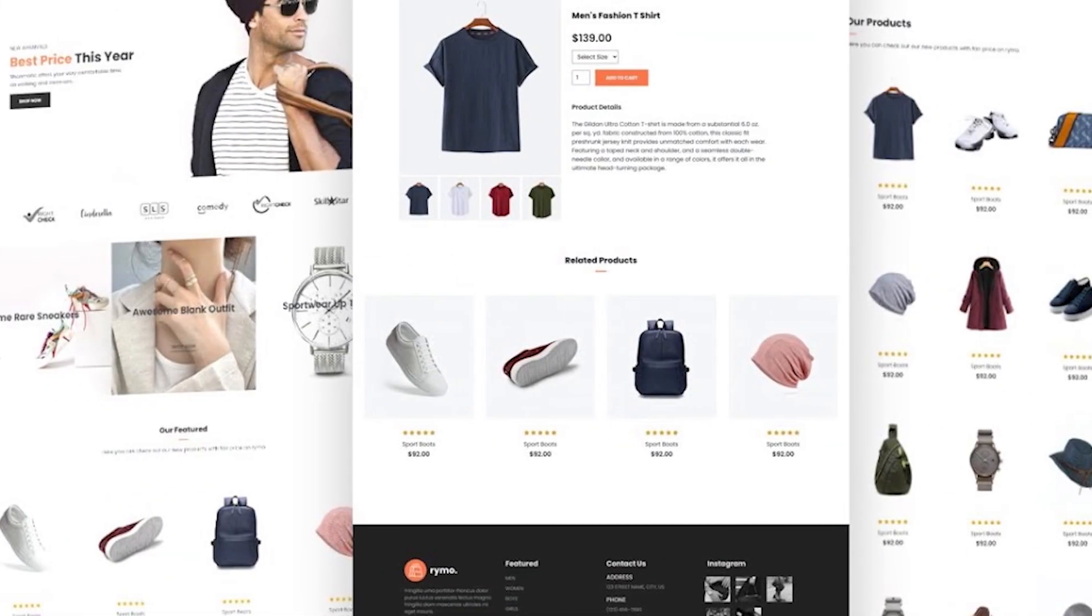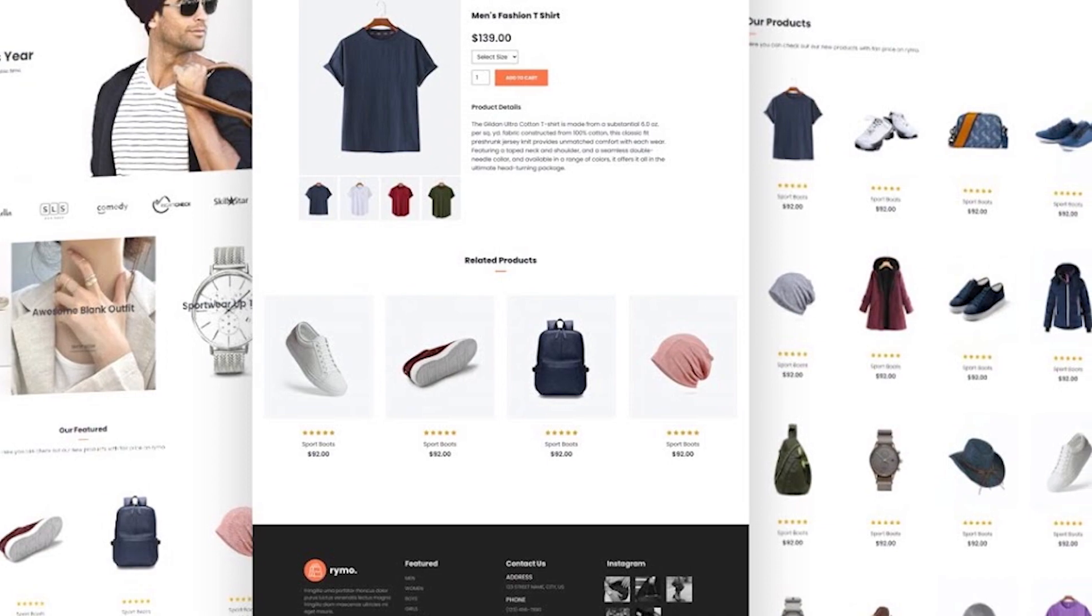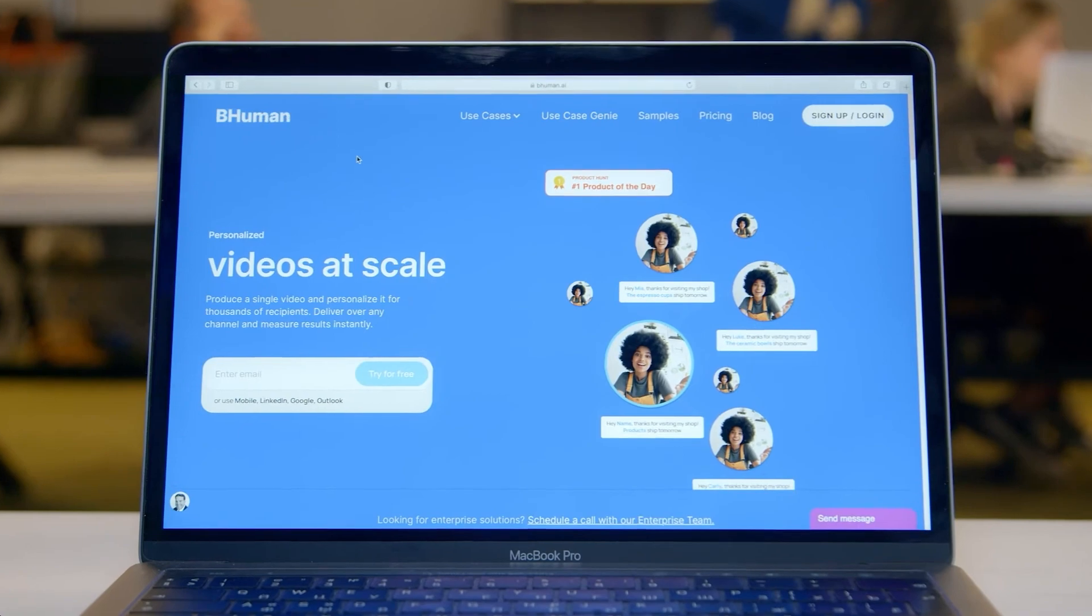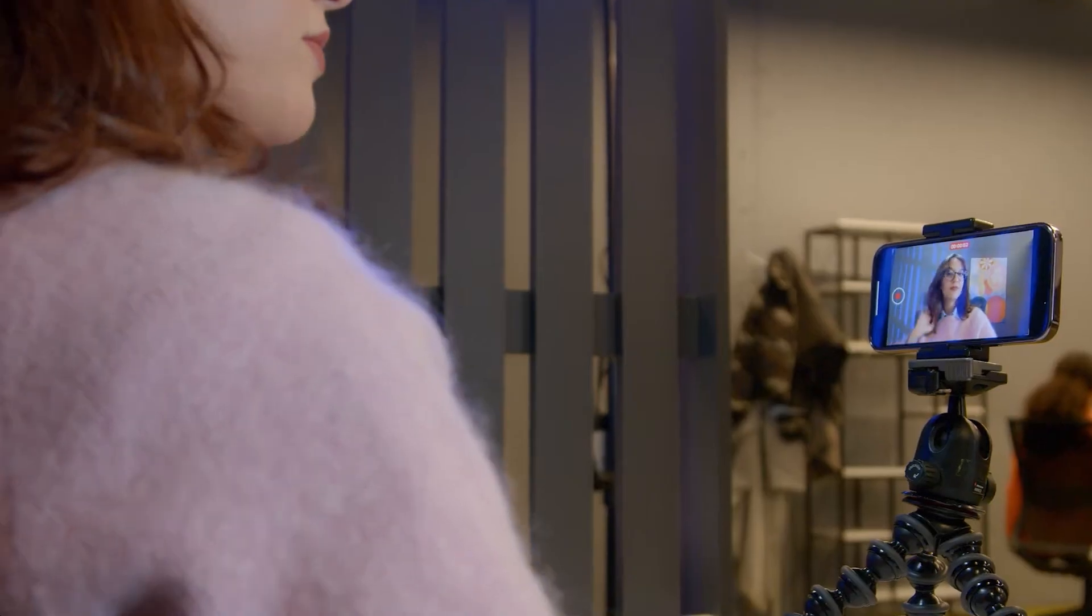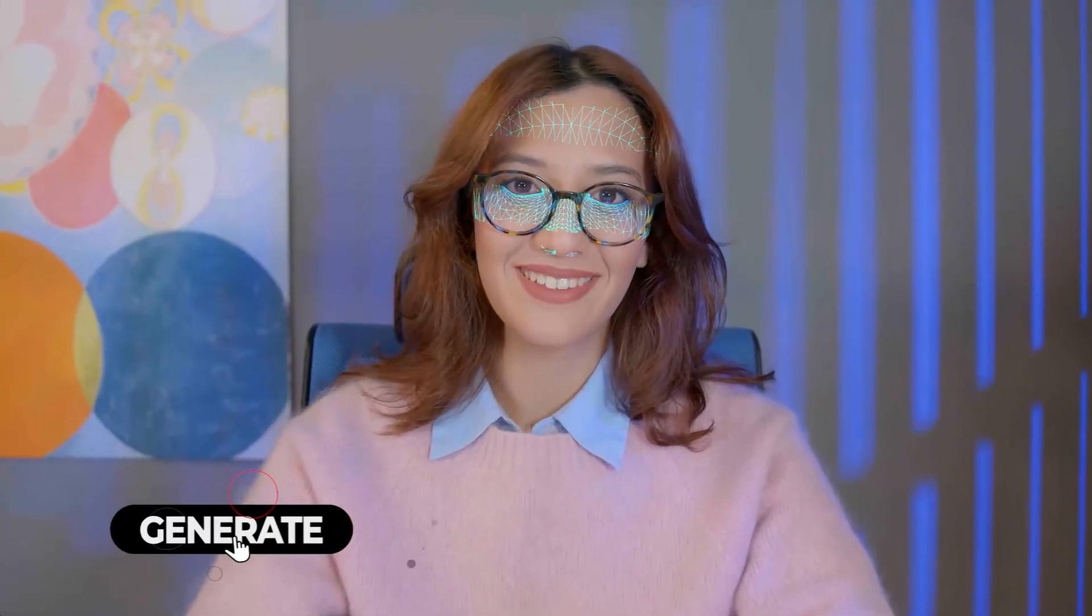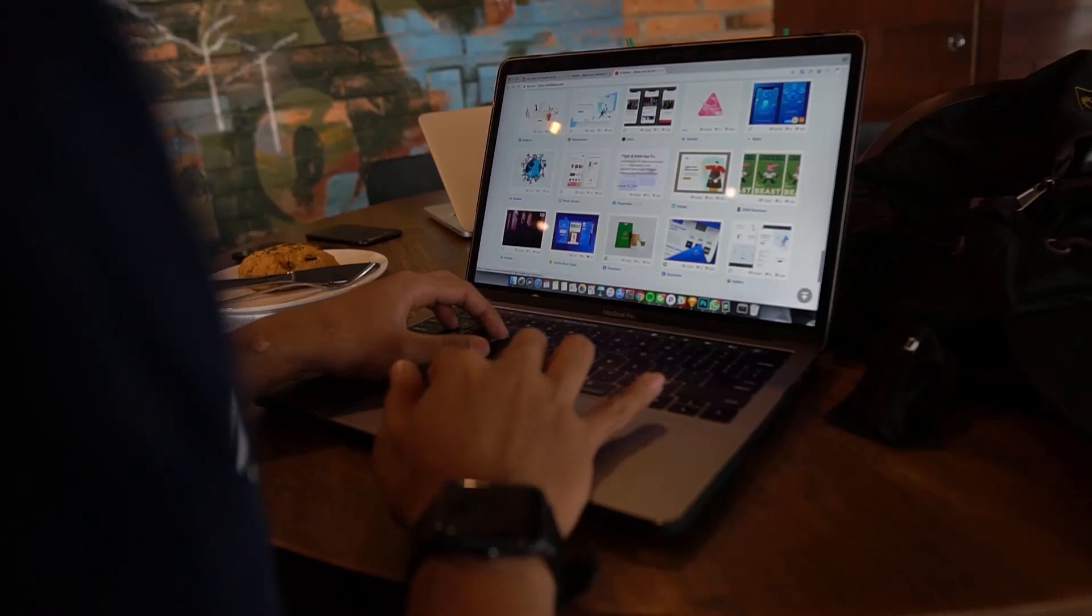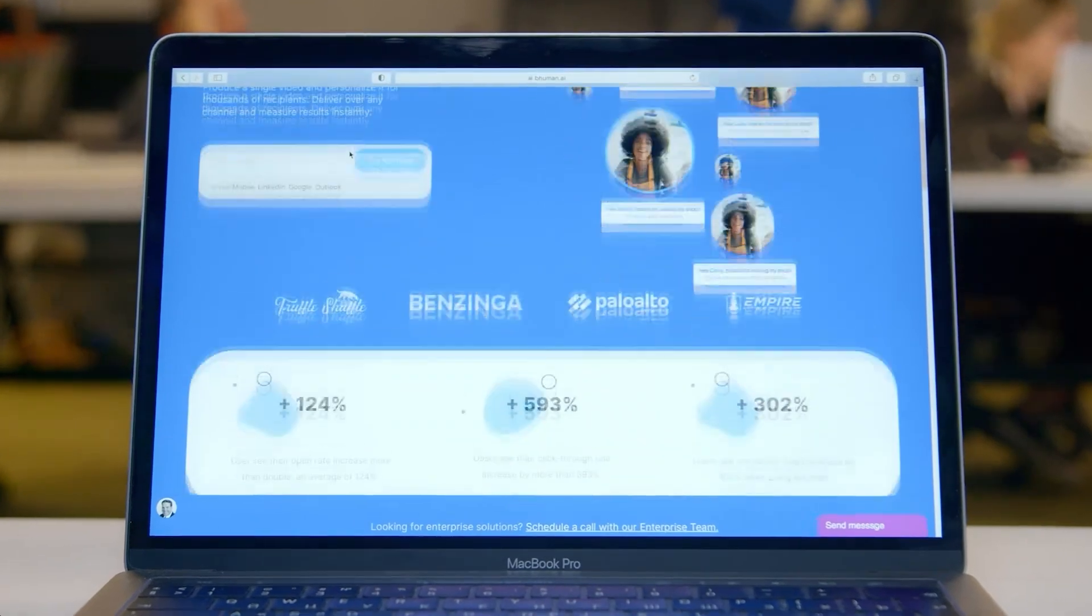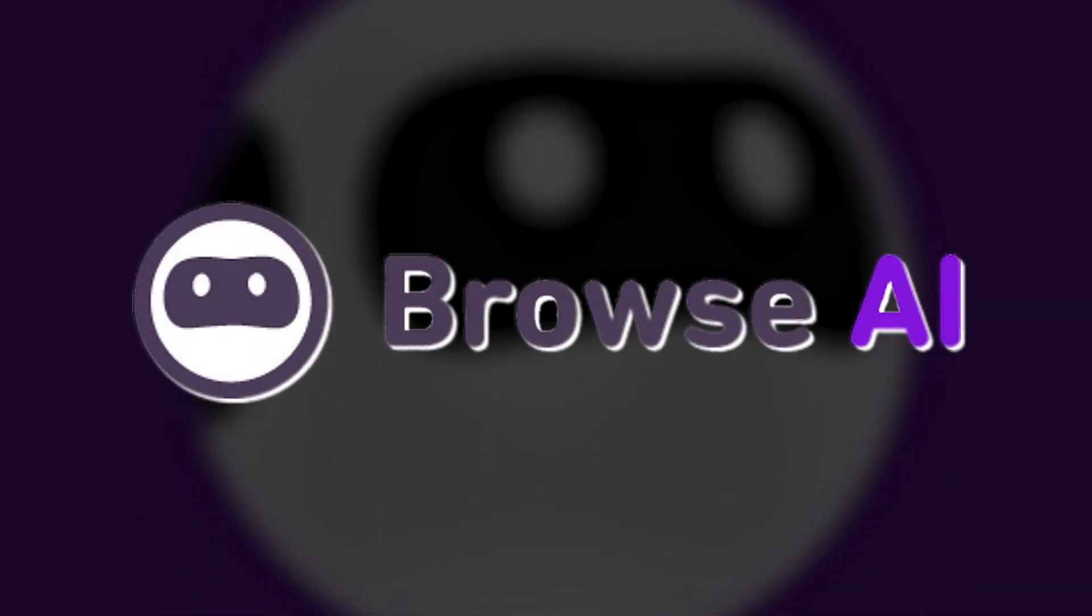Imagine having an online store where a customer adds products to their cart but fails to complete the purchase. Instead of sending a generic email reminder, BeHuman enables you to send a personalized video that addresses the customer by name and provide specific details about their abandoned cart. With AI technology, the video seamlessly replaces the customer's name in the template, creating a realistic and engaging experience. This personalization can significantly enhance customer engagement, increase conversions, and foster a sense of connection with your brand.